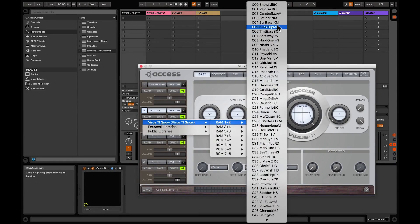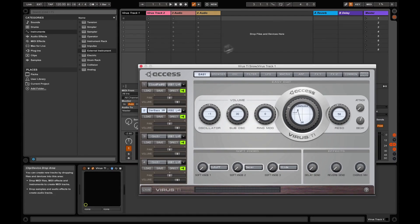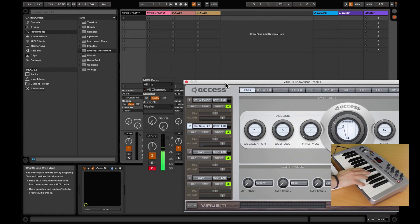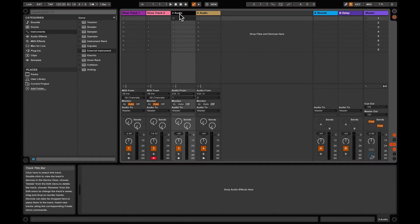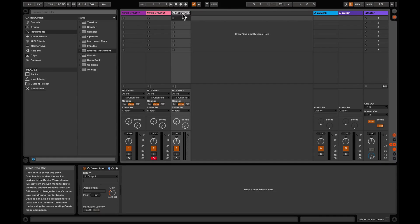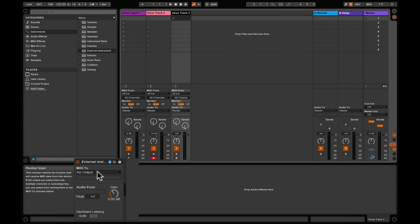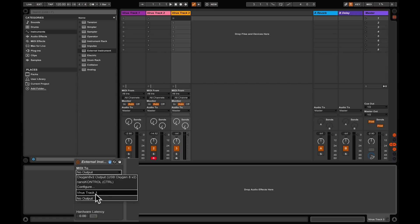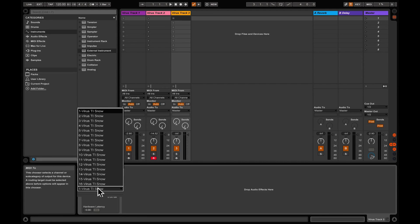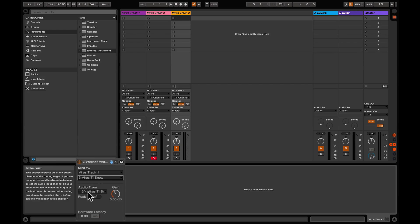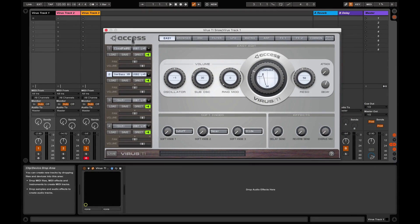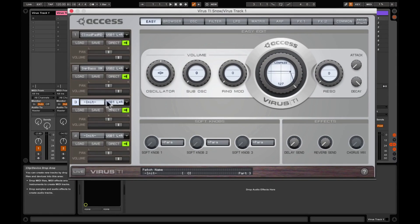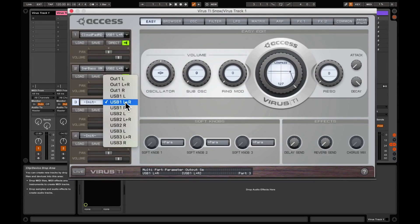Let's load a patch and get some sound. Track three is the same process: we add an external instrument, we set the MIDI as the Virus on track three, and the output is now set to five and six. The output in the plug-in needs to be set to USB 3 left and right.